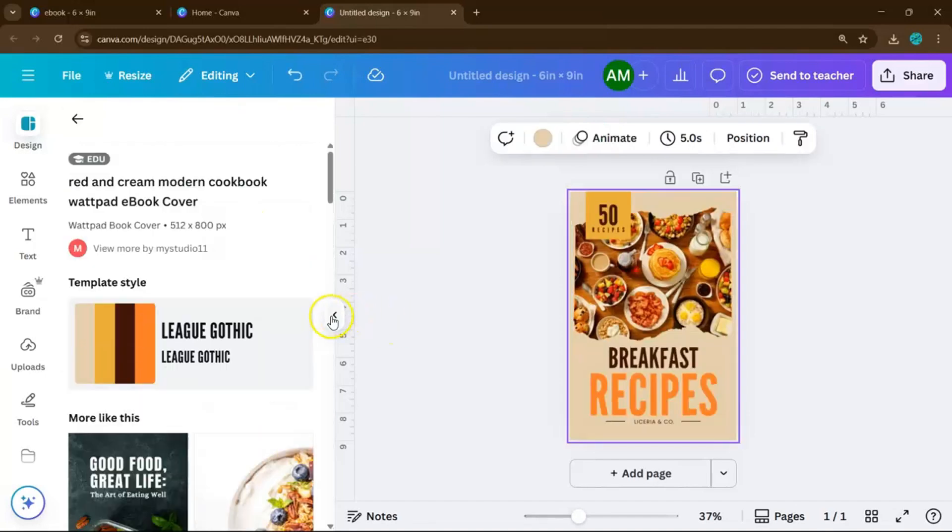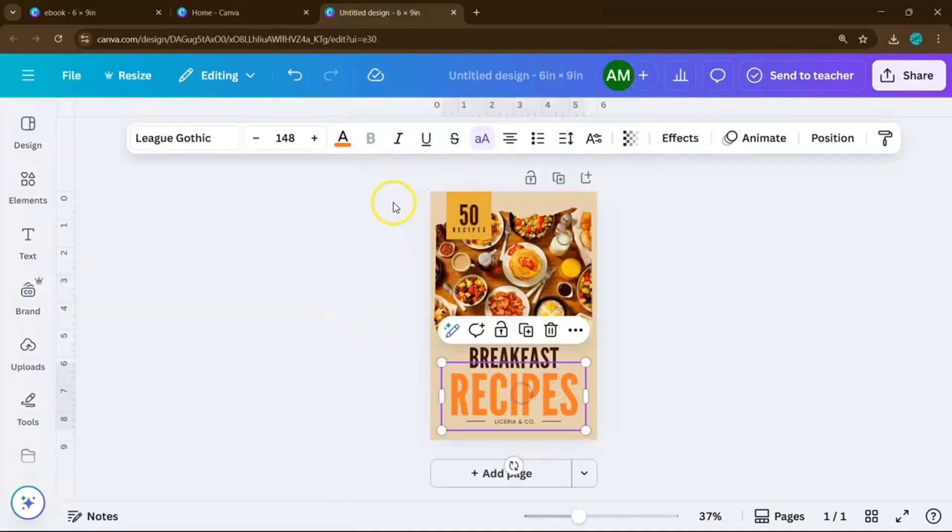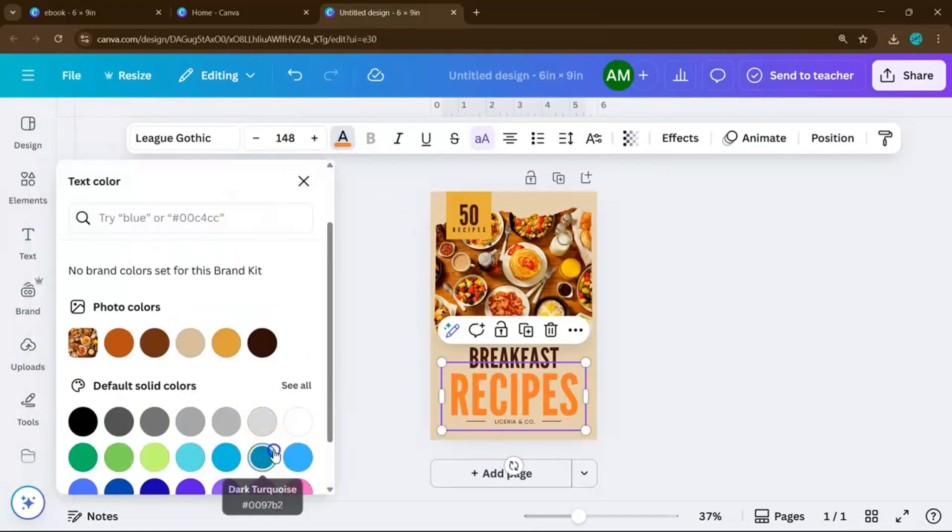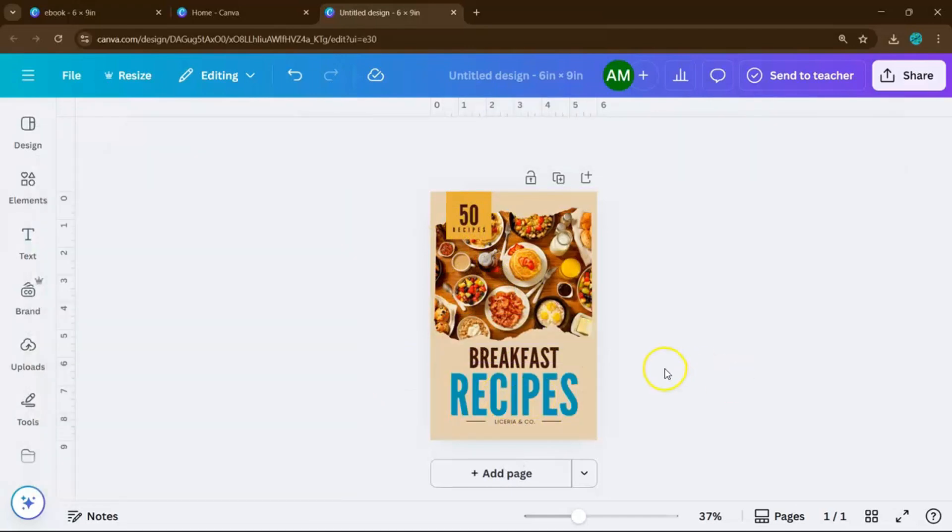Once it loads on your canvas, start customizing the front cover. You can change the colors, fonts, background images, and of course, add your book title, author name, or logo.